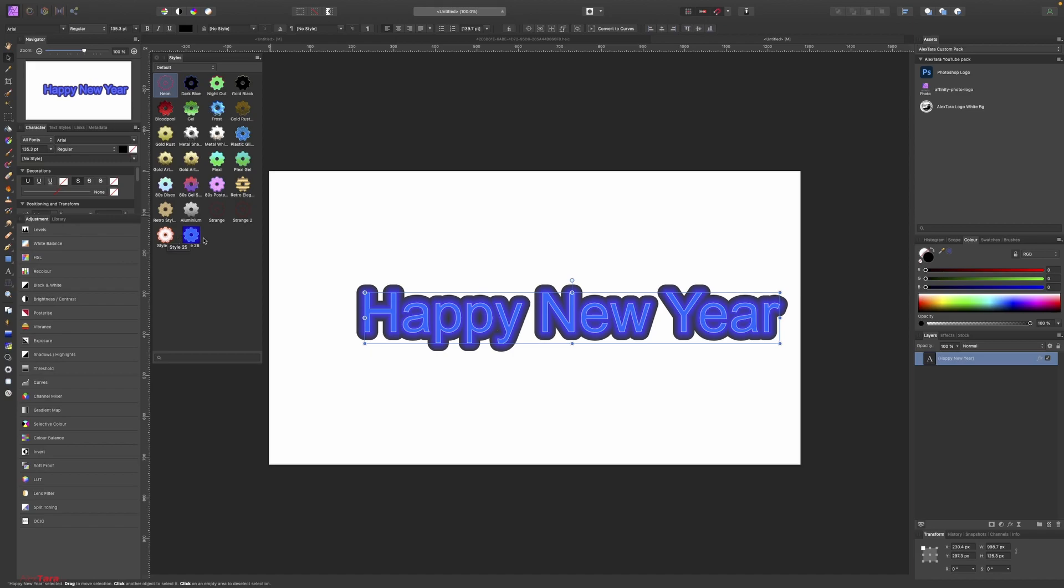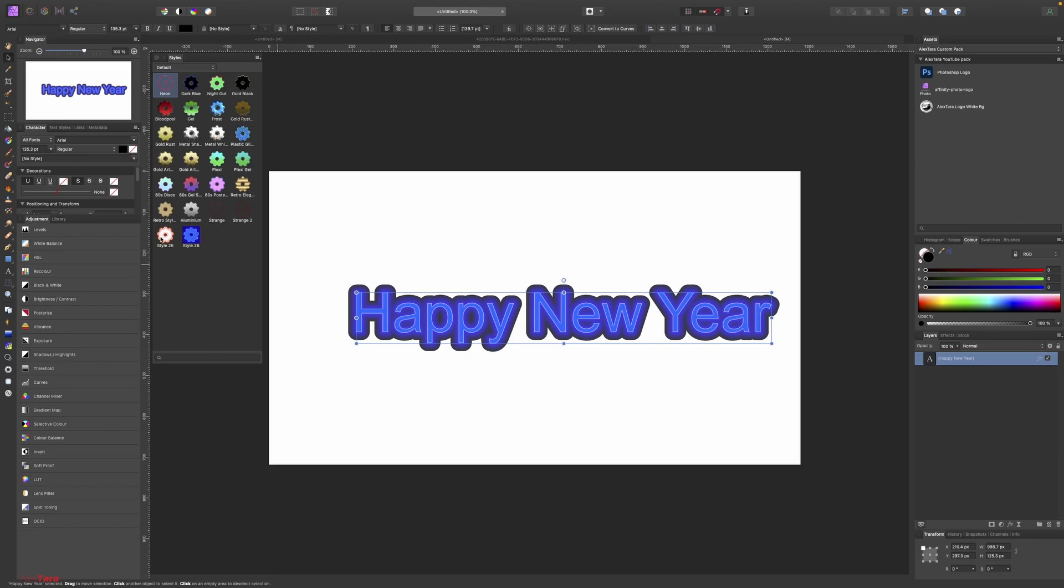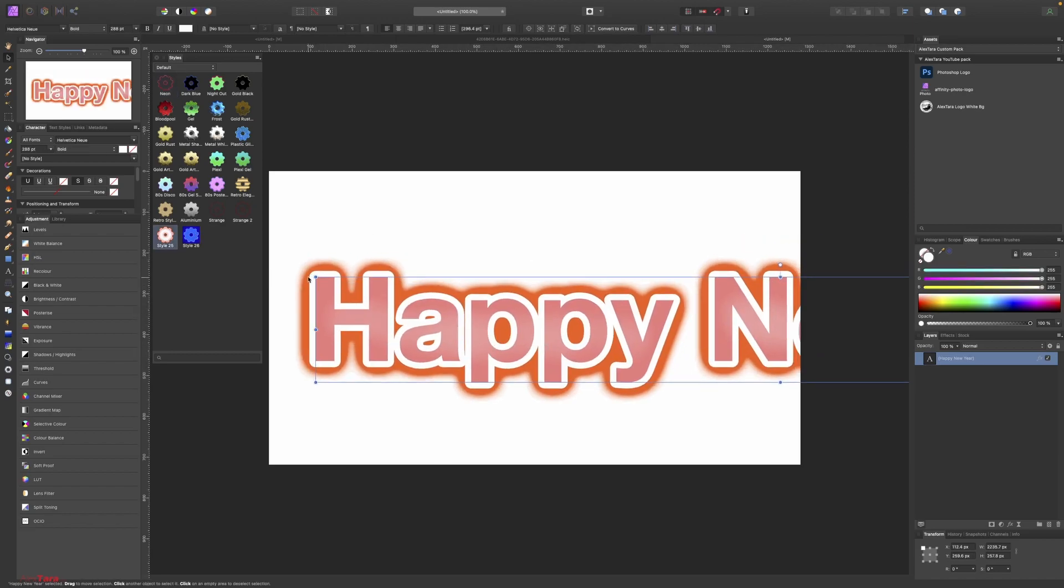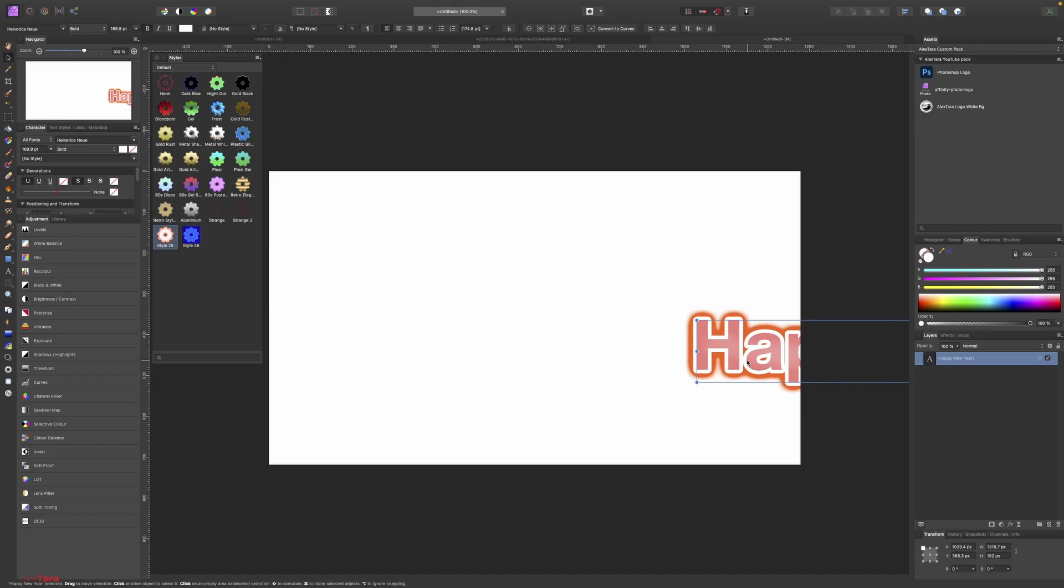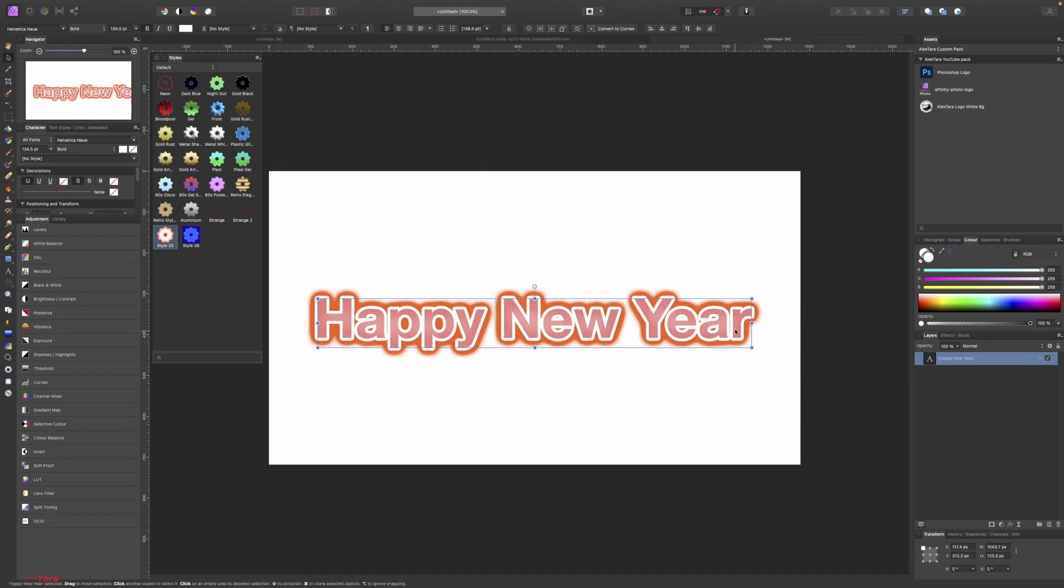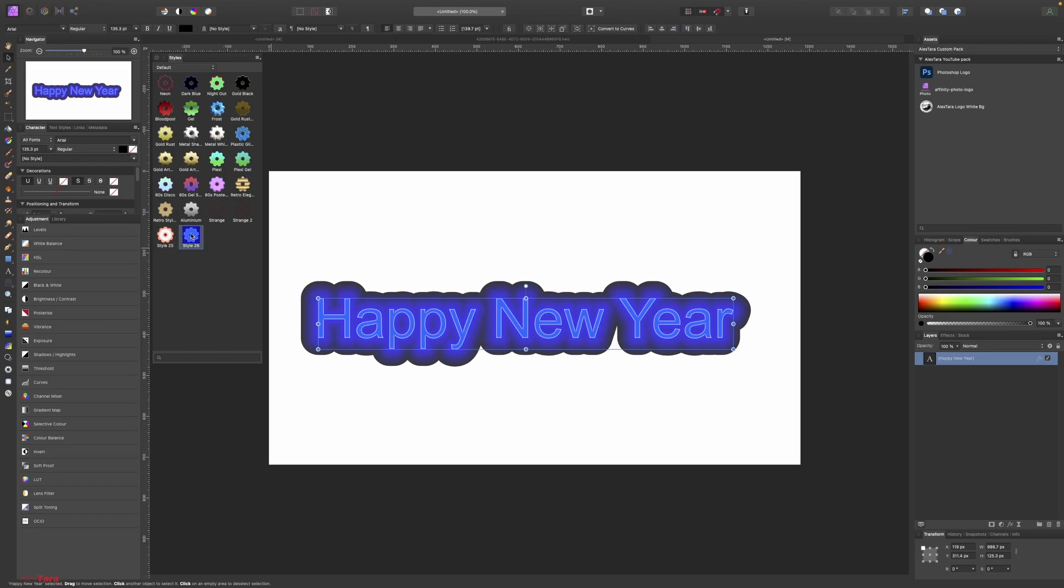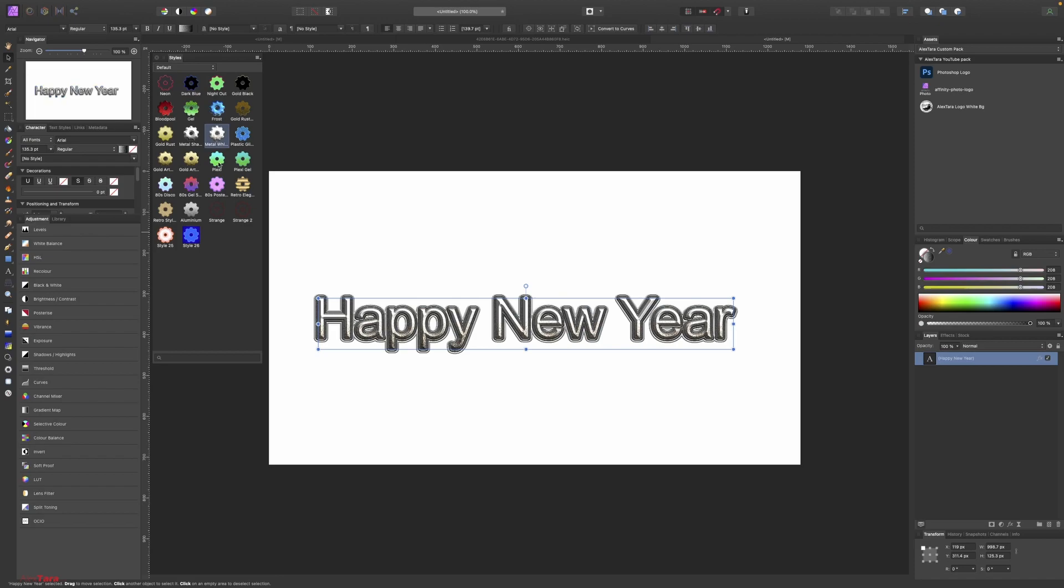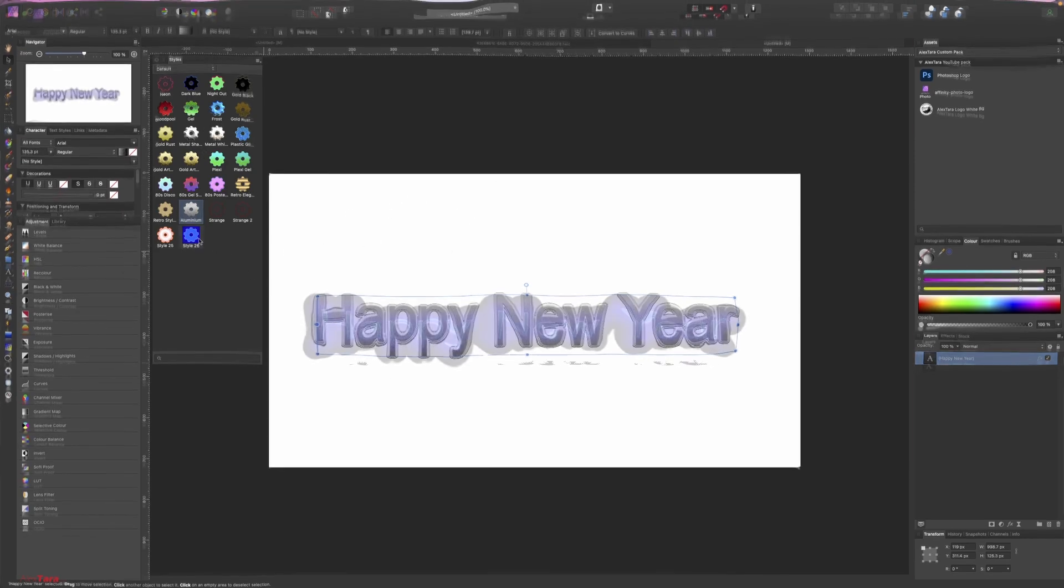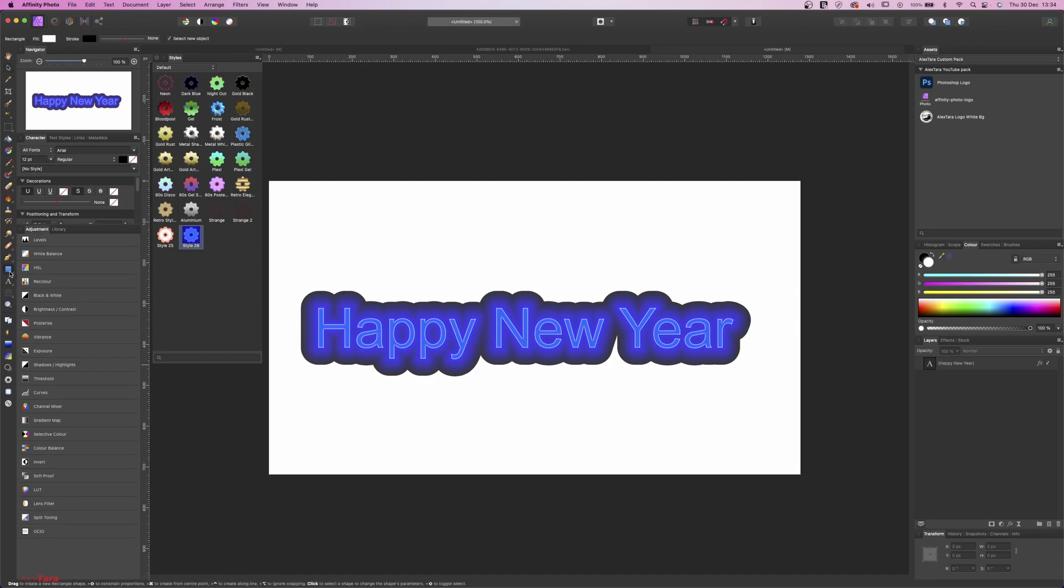So if I click on this one, it's going to create my style, and you can resize it, you can put it back, or you can choose different styles from here. And this is how you create a quick style and use the already created styles from Affinity Photo.